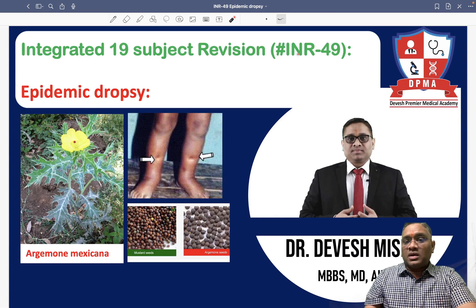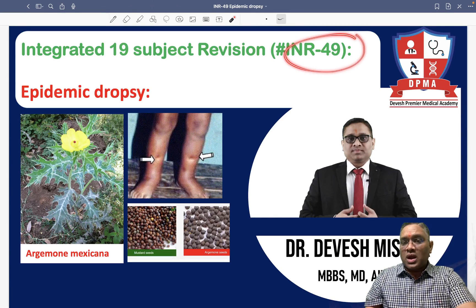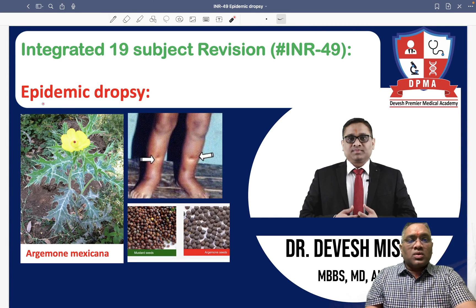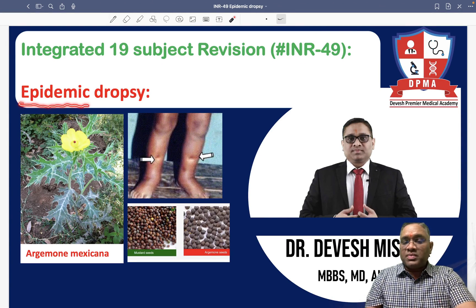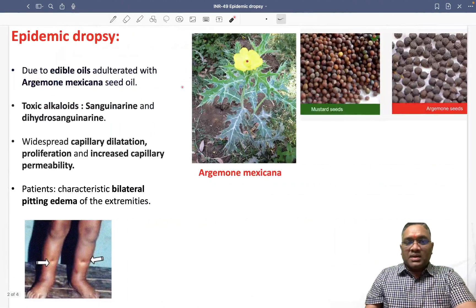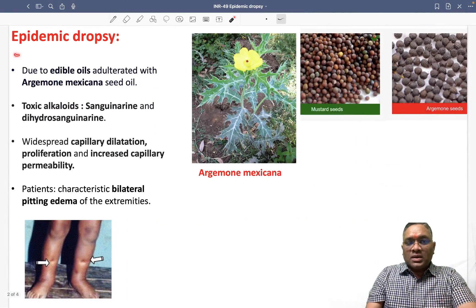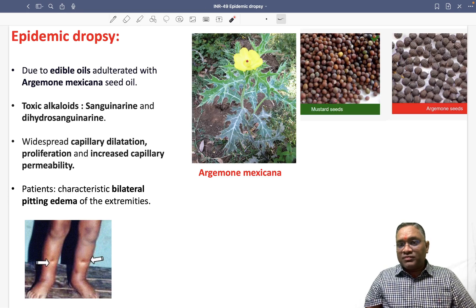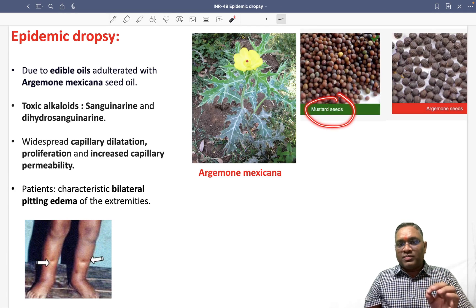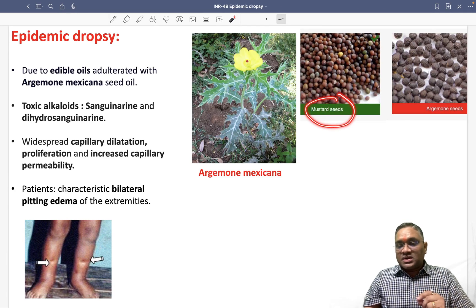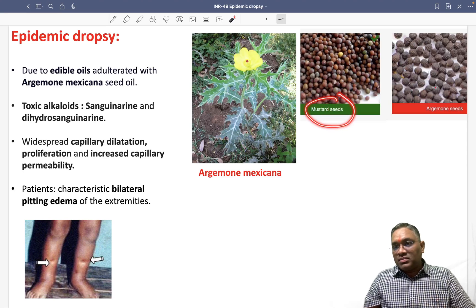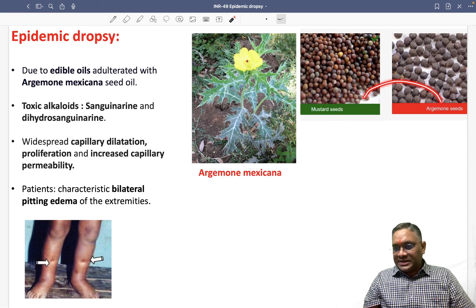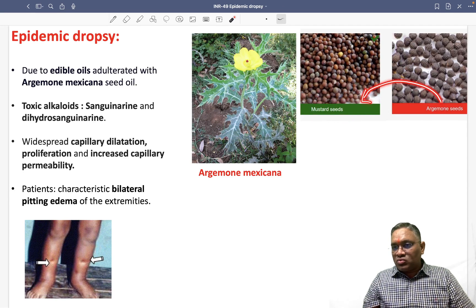Hello everyone. In this INR number 49, we are going to discuss another important PSM PYQ — epidemic dropsy. So what is epidemic dropsy? This is caused by mixing of mustard seeds with argemone seeds. Normally we prepare edible oil from mustard seed, and the mustard seed can have adulteration by argemone seed.